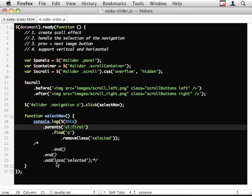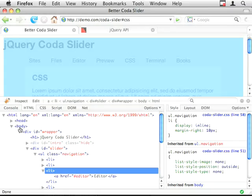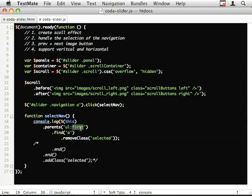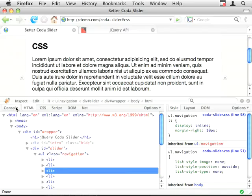And the thing about parents is it keeps looking up the DOM. So if there's a UL up here somewhere, it'll also select that. But I've narrowed it down by saying dot first. So if I refresh and show you the console dot log, I've now got all the links.